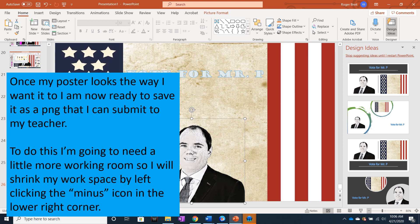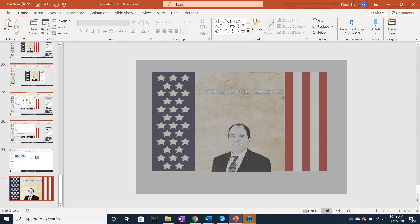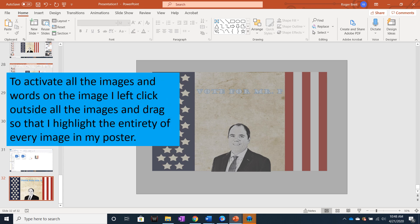Once my poster looks the way I want it to, I'm now ready to save it as a PNG file that I can submit to my teacher. To do this, I'm going to need a little bit more working room, so I'll shrink my workspace by left clicking the minus icon in the lower right corner. To save all the elements as one image, I need to activate them all at once. I left click outside all the images and drag so that I'm highlighting the entirety of every image in the poster.